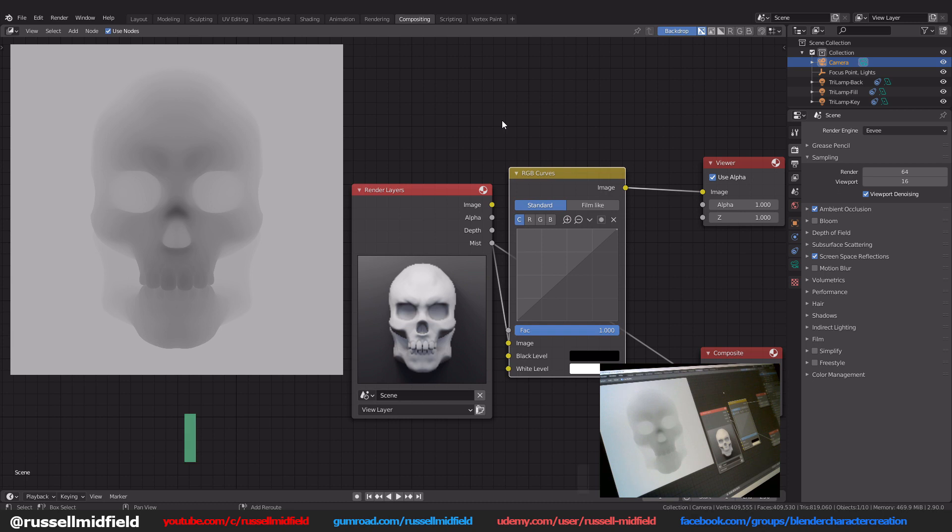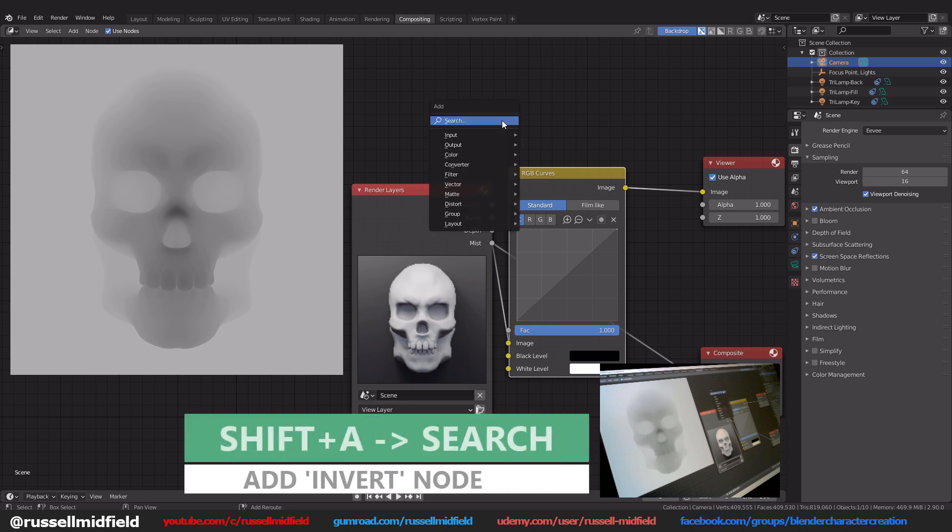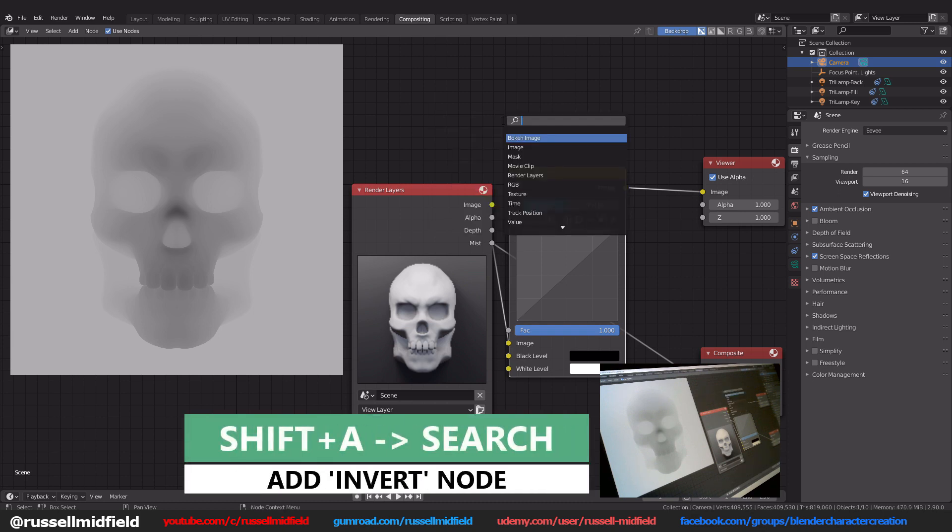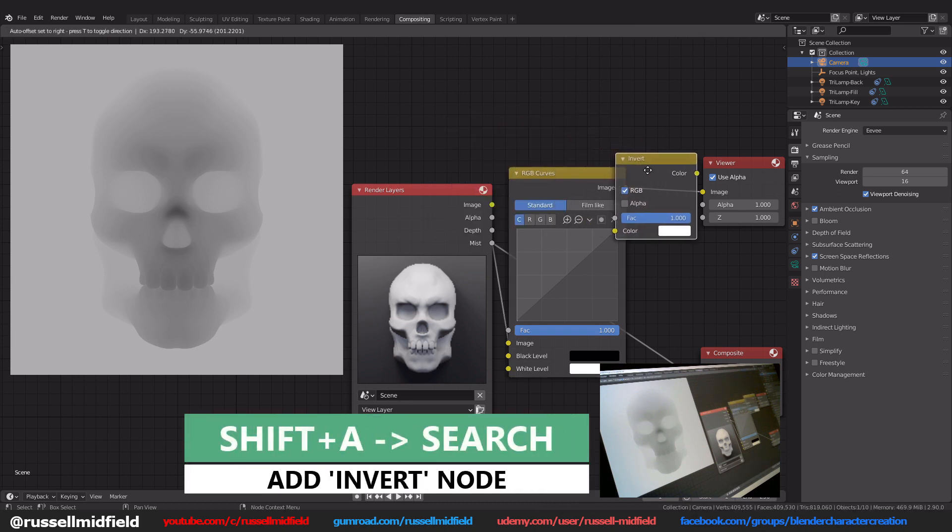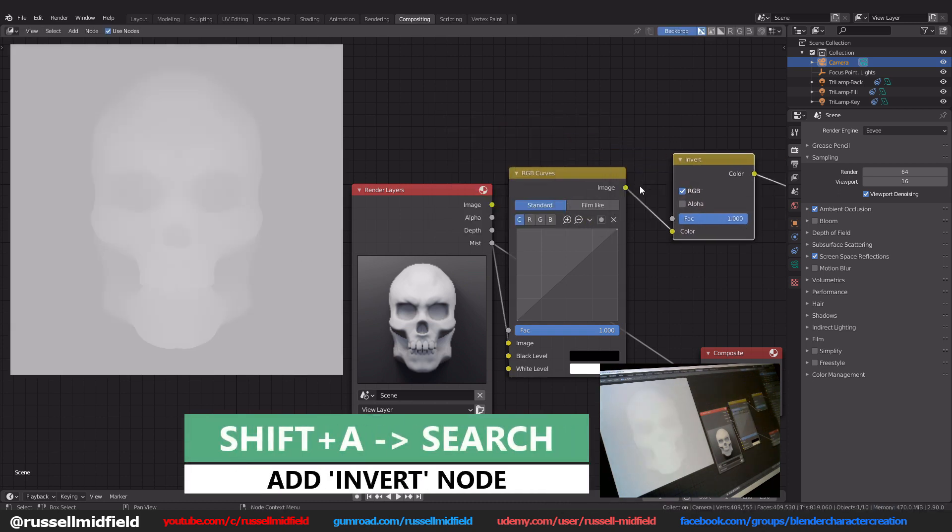Shift A, search, and type invert to add in an invert node. Connect it up like this.